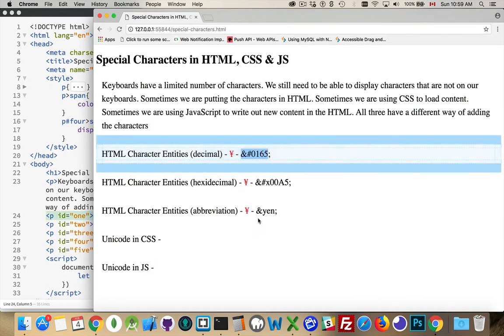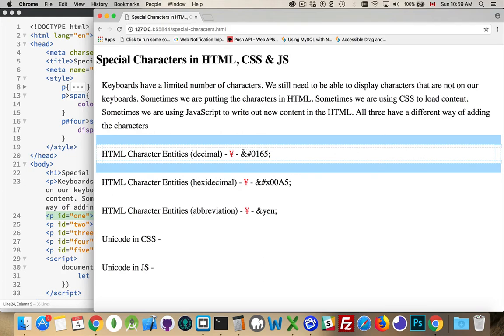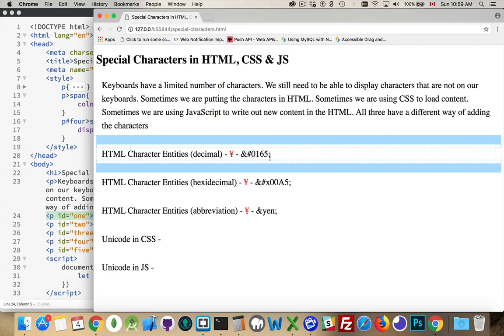There's three different ways that we can do it. There are character entities that use a decimal number, so the number 165 in decimal. Put the ampersand, a number sign, and then the four-digit number, or you can just write 165. This will work actually without the zero in front of it. So ampersand, number sign, 165, semicolon. That is what I've written in my HTML.